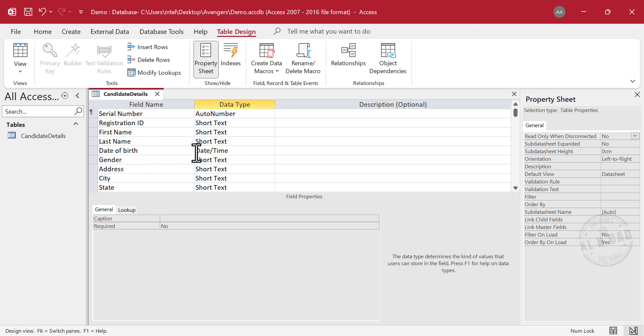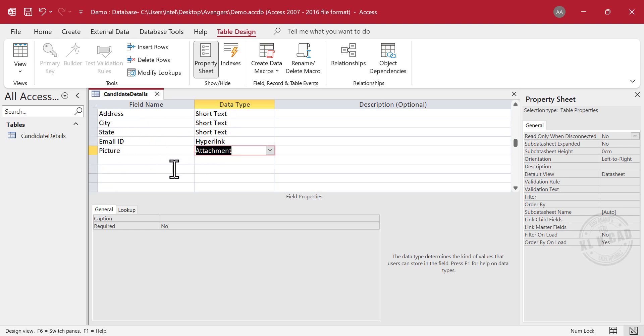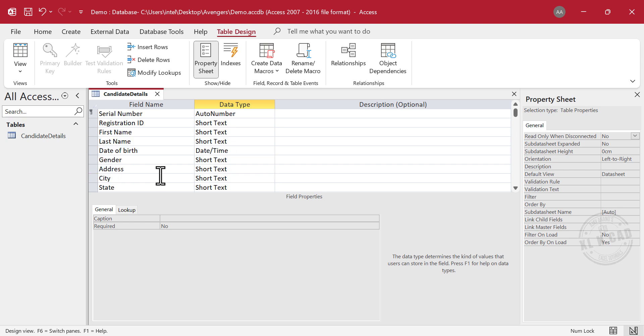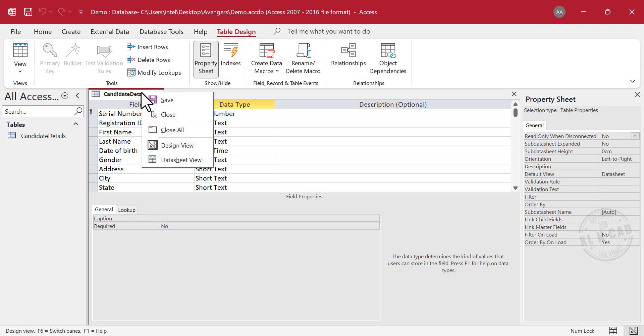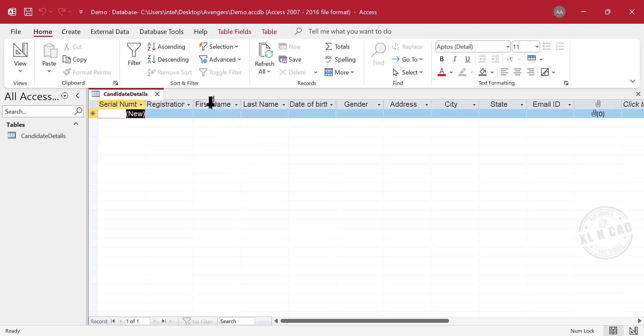We have defined the fields and assigned data types for the table named Candidate Details. To save the table, right-click on this document tab, save. Now for the datasheet view of this table, right-click, datasheet view. These are the fields we created using the Design view.